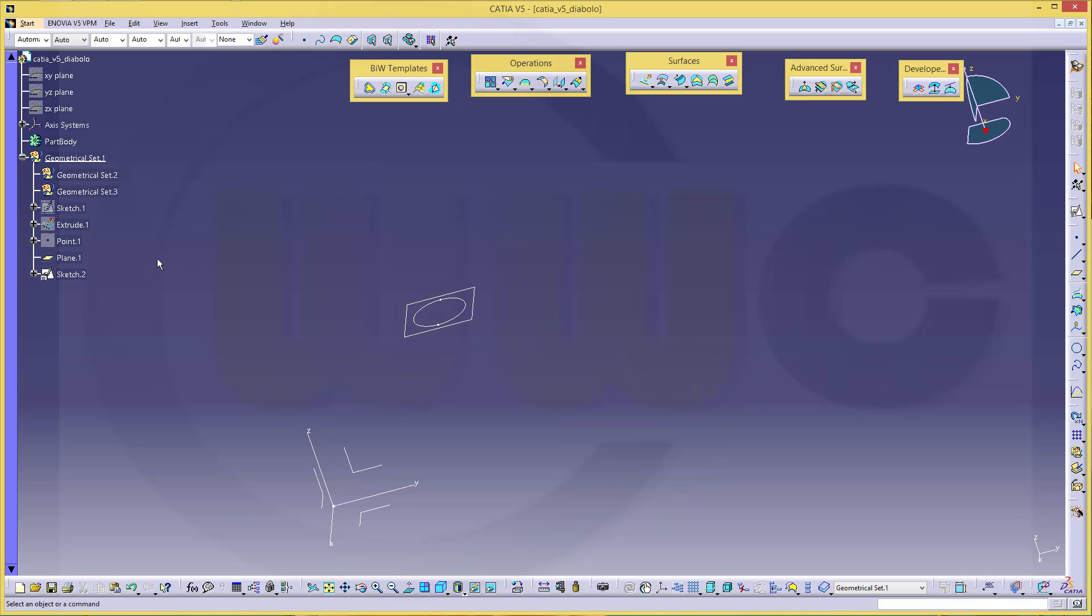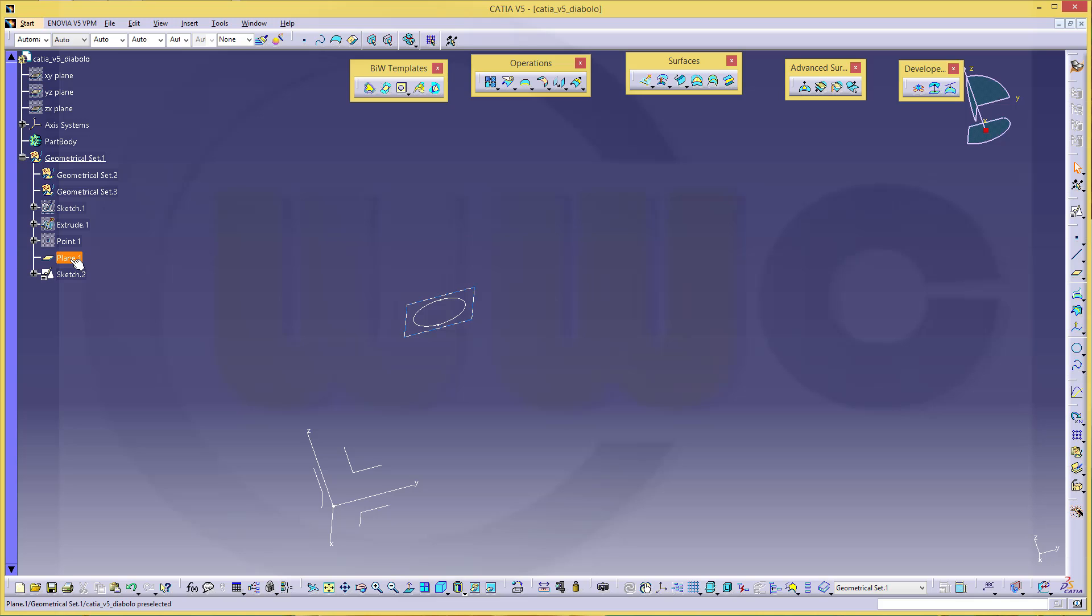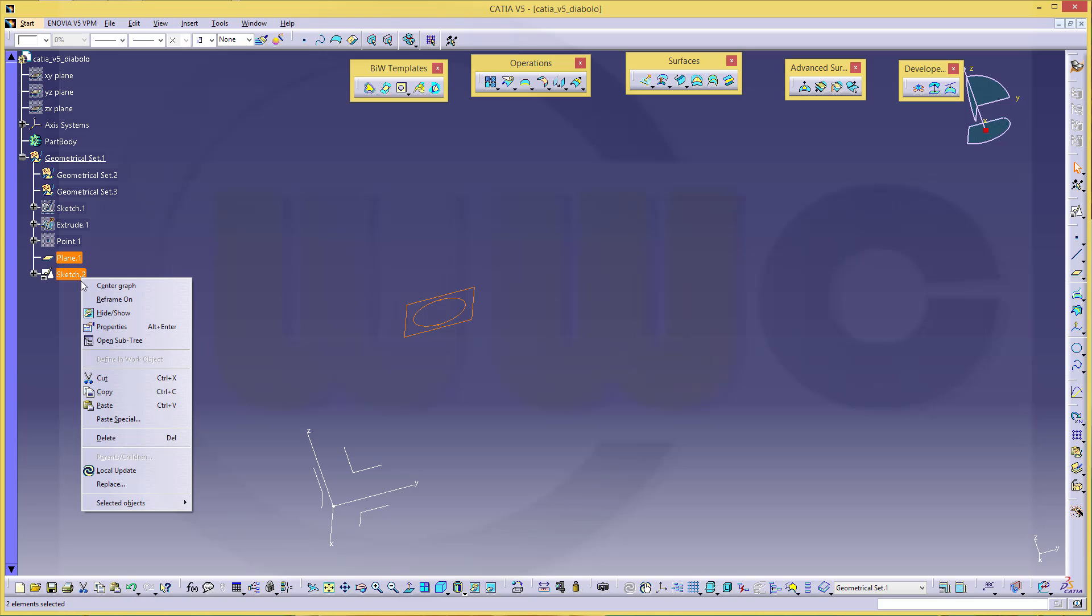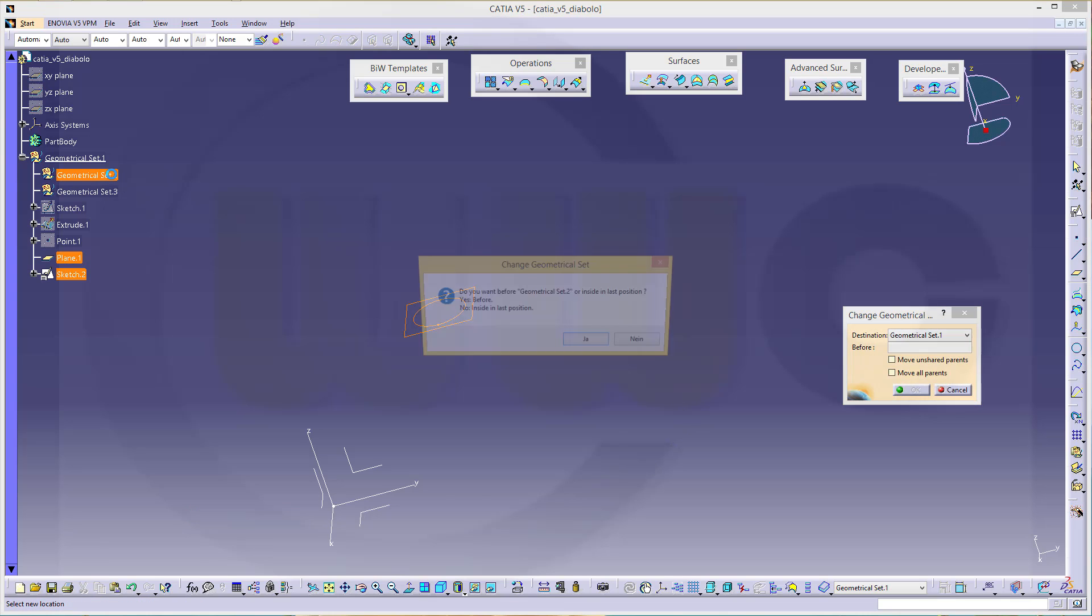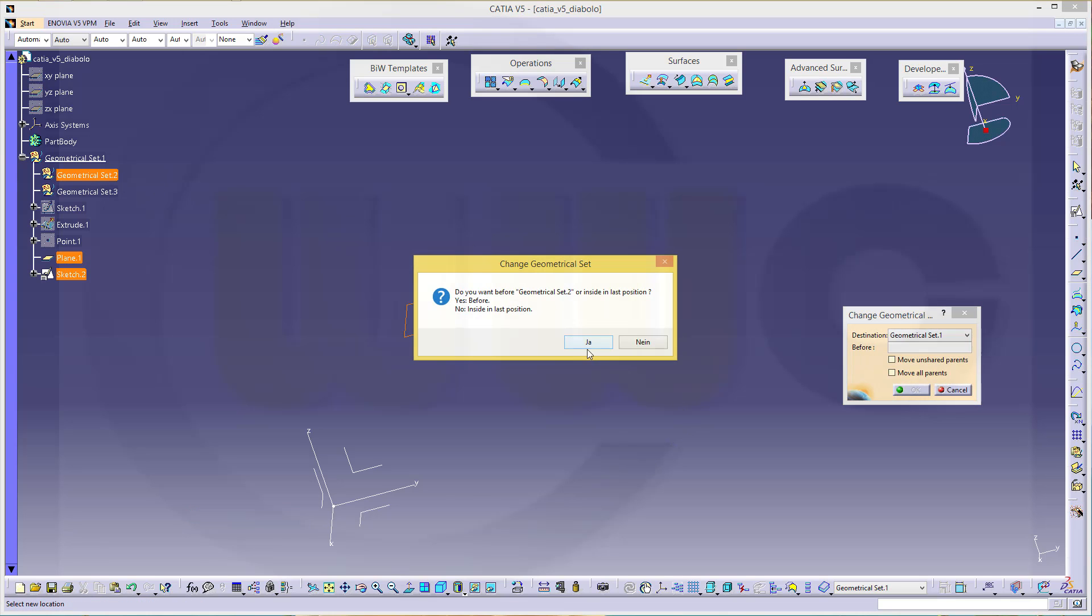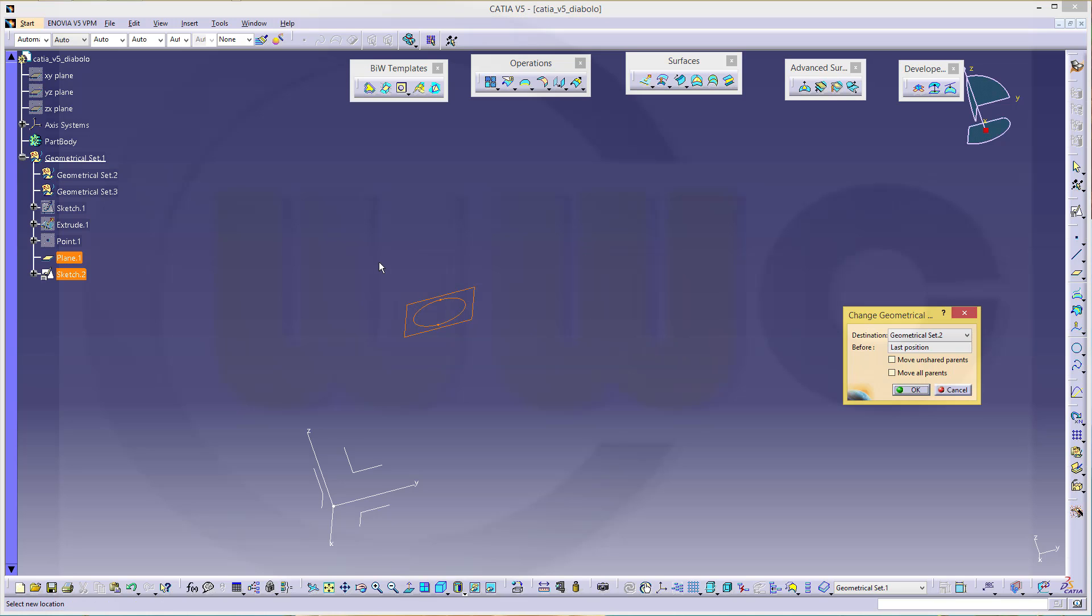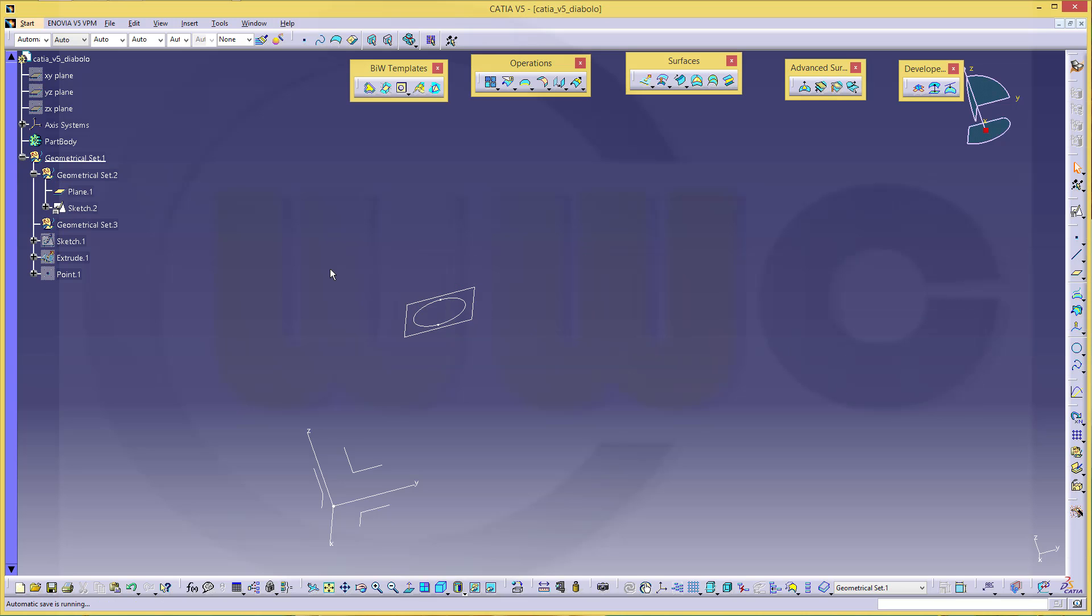And I want this sketch and that plane in this set. So go plane sketch two, selected objects, change geometrical set to set two inside in last position. And okay. Now it's inside.